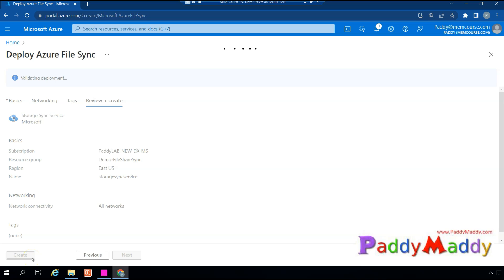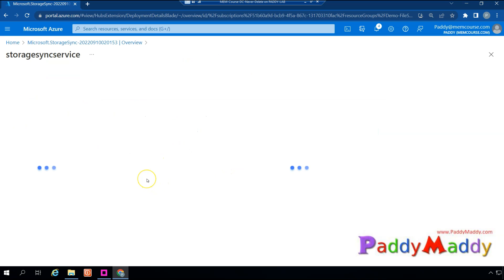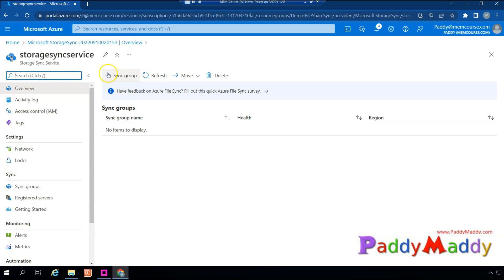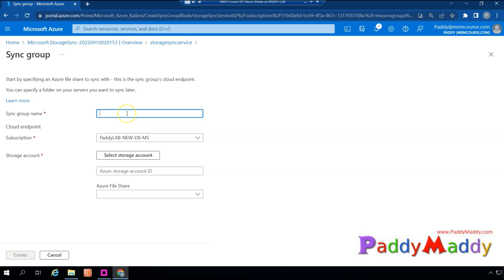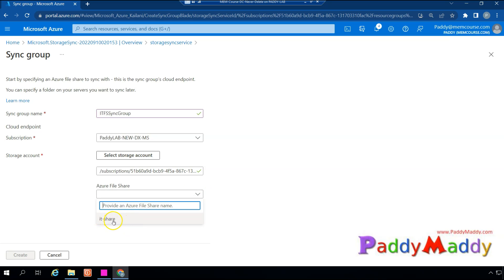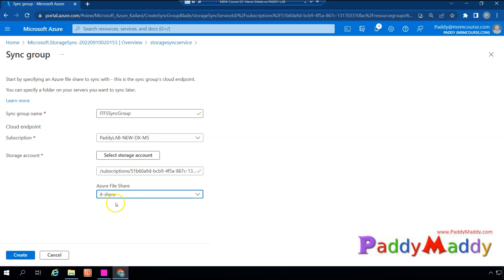After the Azure File Sync service deploys, go to the resource called 'storage sync service.' Within it, create sync groups and register your on-premises servers. The agent installed on-premises syncs file share data to cloud. Before registering any server, create at least one sync group. Click 'Sync Group,' name it 'it-fs-sync-group,' then choose your storage account and the file share created earlier, and click Create.